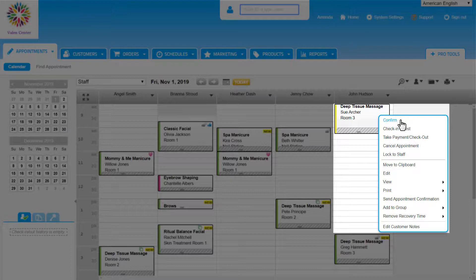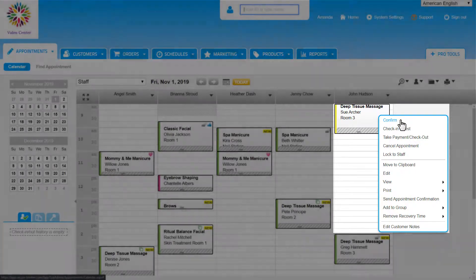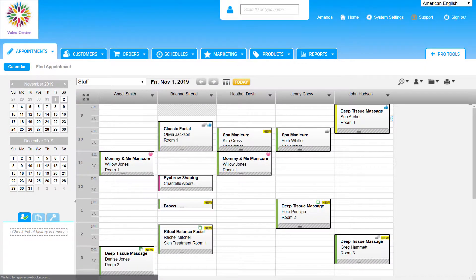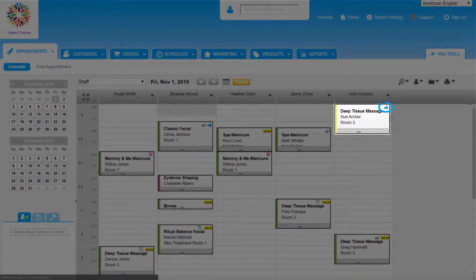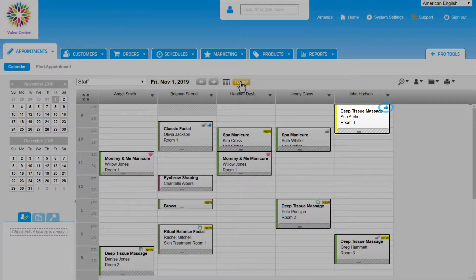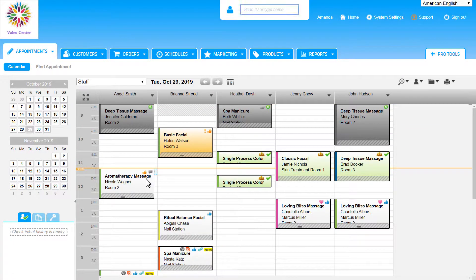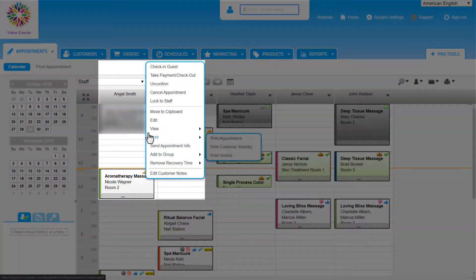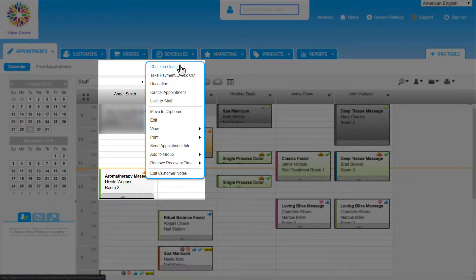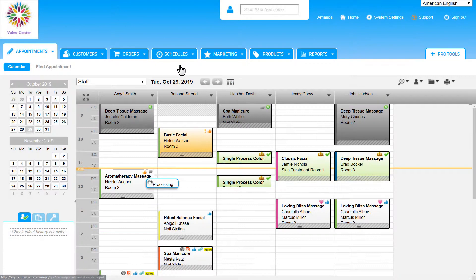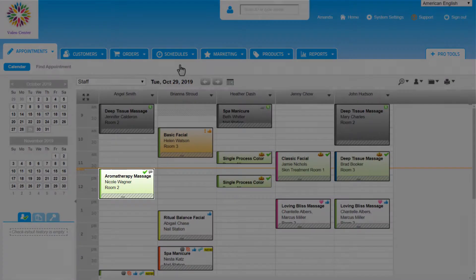Next is Check-In Guest. We can click on this when Nicole or any other customer arrives for an appointment. Checking in will update the appointment on the calendar to a green color and has a green check mark icon.